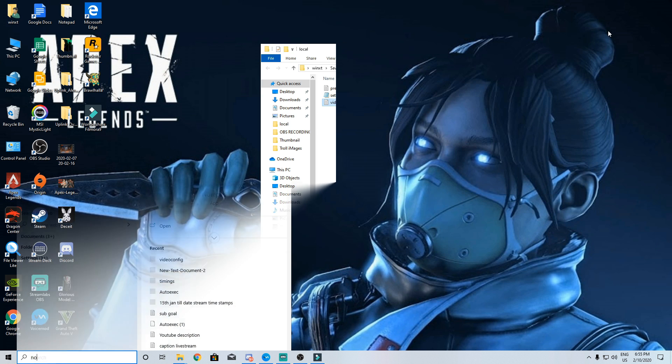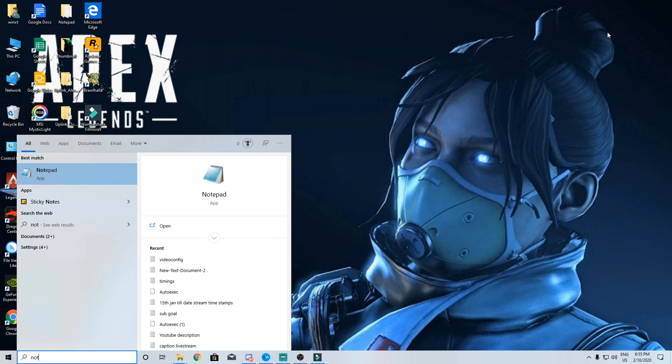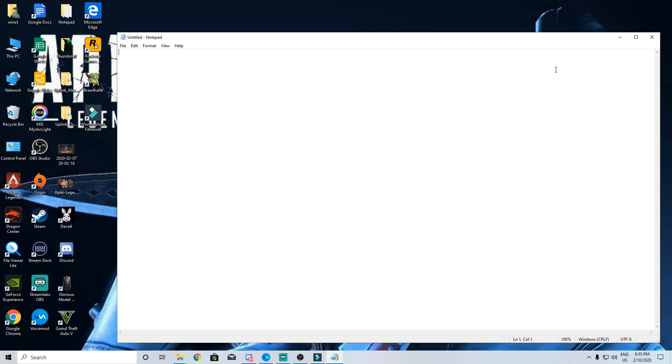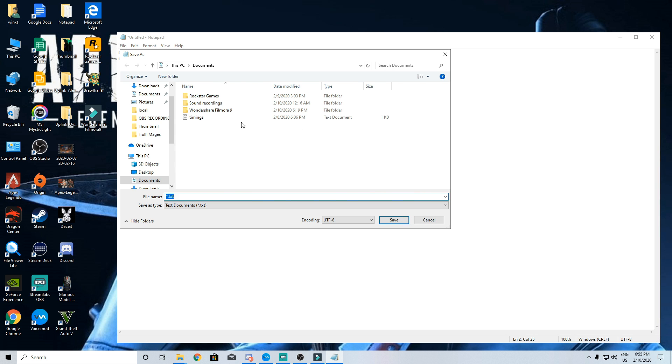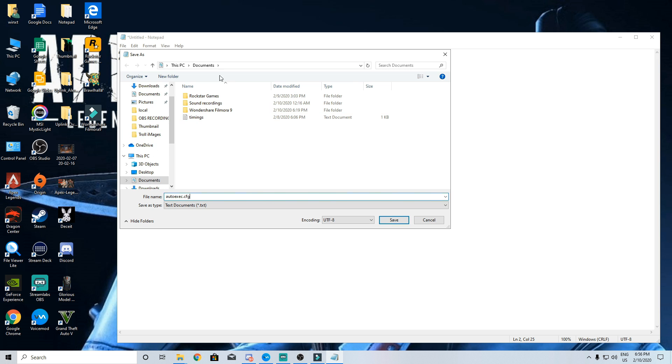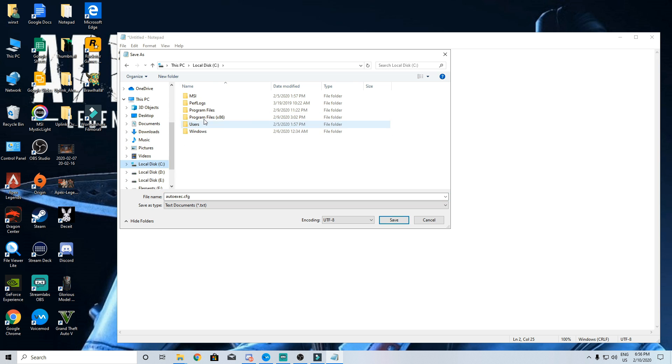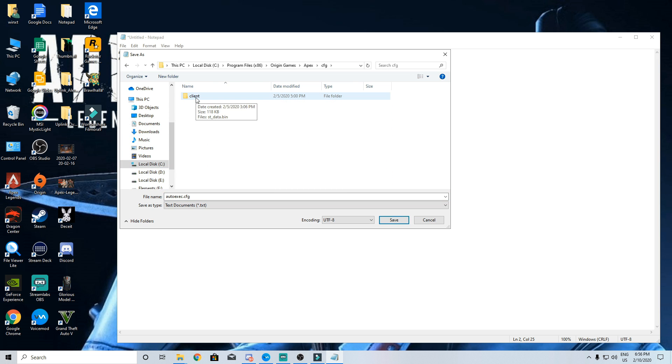So the next step will be creating an autoexec file to do that you need to open a fresh notepad and write the following commands mat underscore diffuse space one mat underscore post process underscore enable space zero. Now save the file naming it autoexec.cfg in your origin games folder apex cfg folder. If it's already there just replace it.